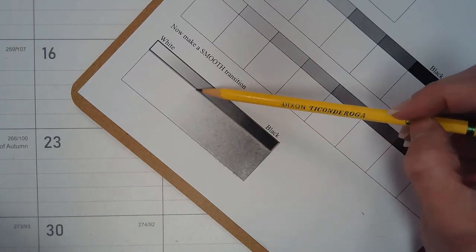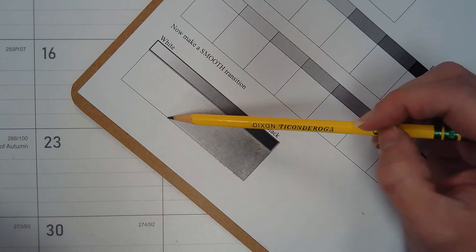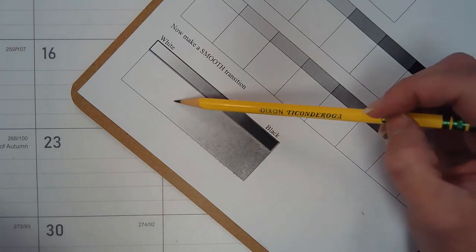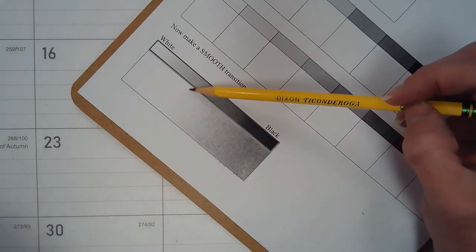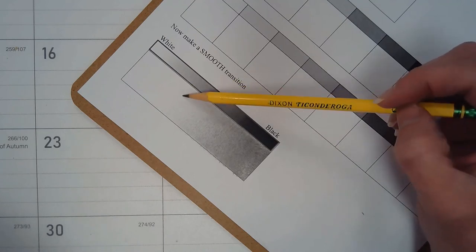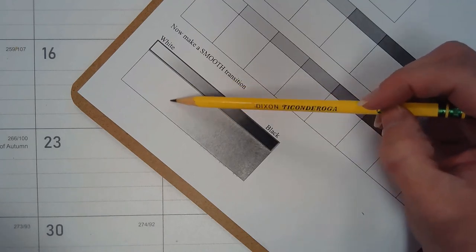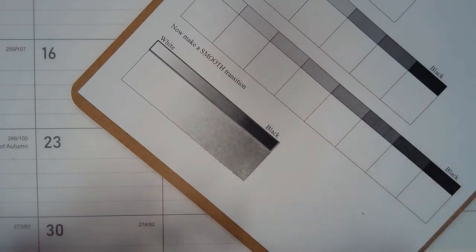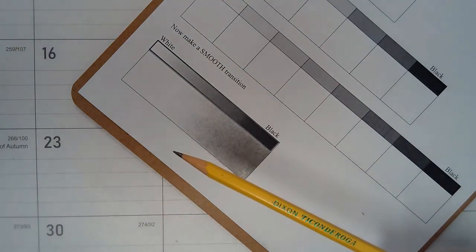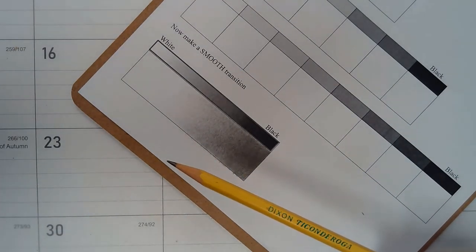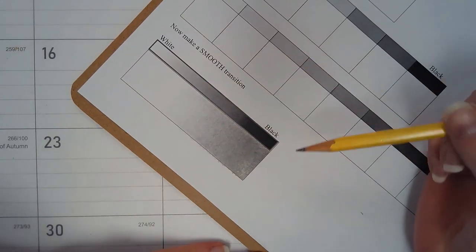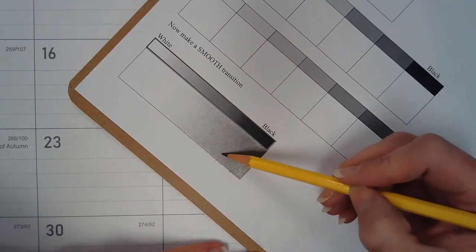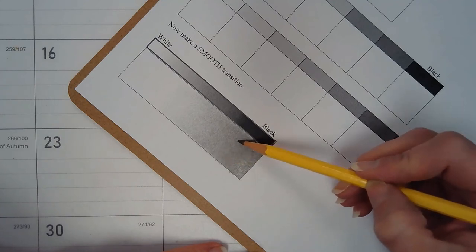And get as light as you can to blend it off into white. Your light ones, as you probably noticed already in your practices, are some of your most difficult values to get, especially with a number two pencil. I do want to stretch this out a little bit more.